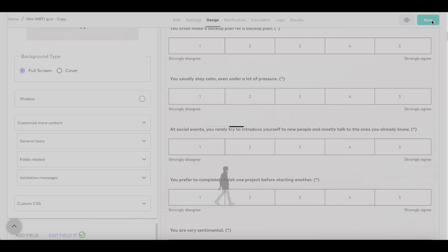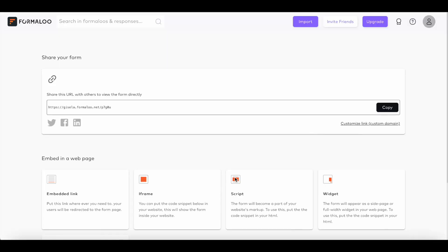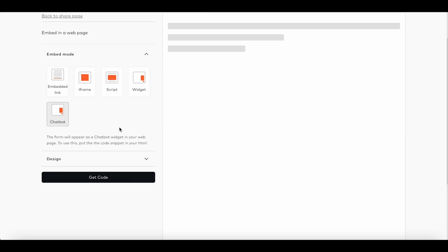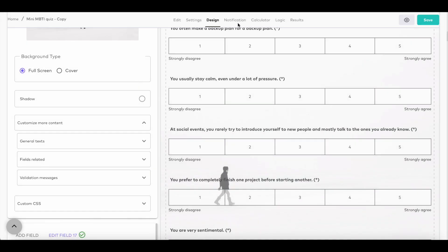When you're ready to publish your form, you can add it to your website as an iframe, script, widget, or chatbot. Don't worry though, you don't need to understand programming to make it work. Just copy the code that Formaloo gives you and paste it into your website, and it starts to work right away.